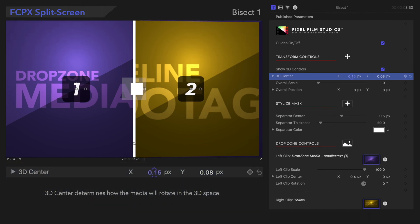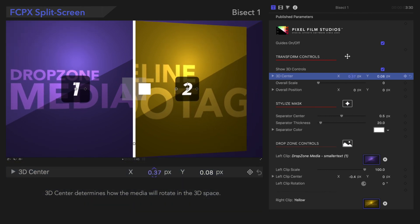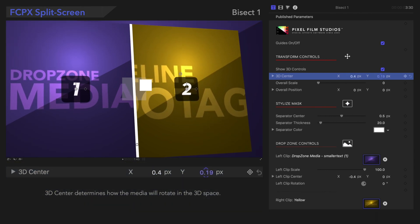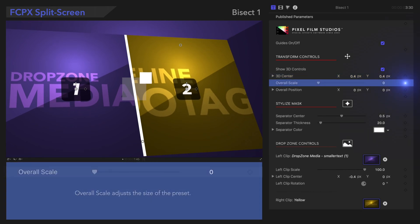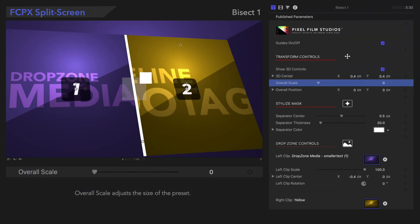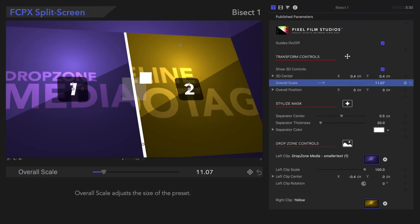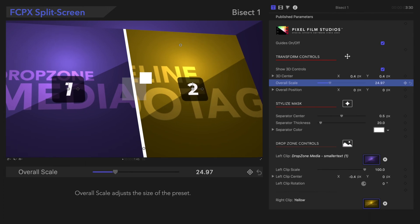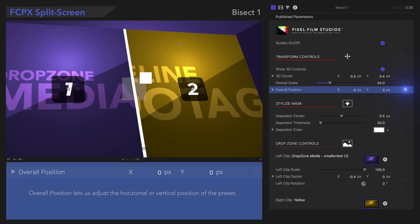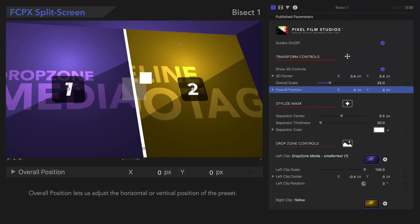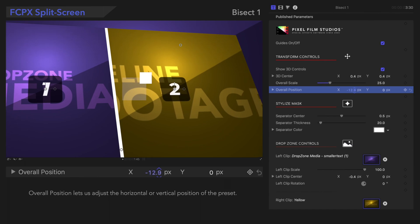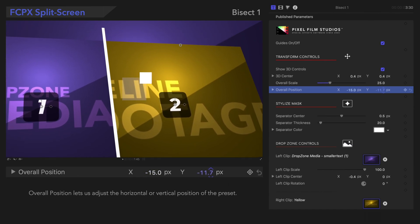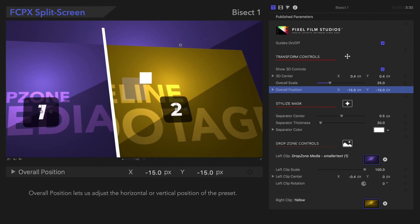3D Center determines how the media will rotate in 3D space. Overall Scale adjusts the size of the preset. Lastly, Overall Position lets us adjust the horizontal or vertical position of the preset.